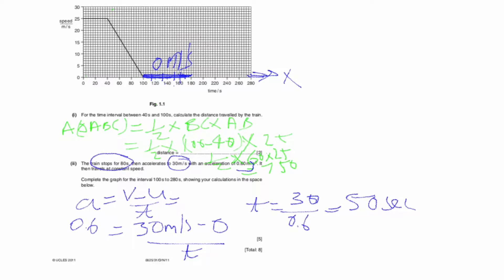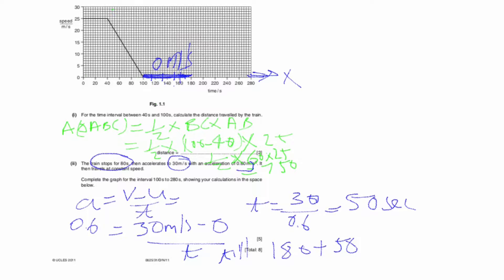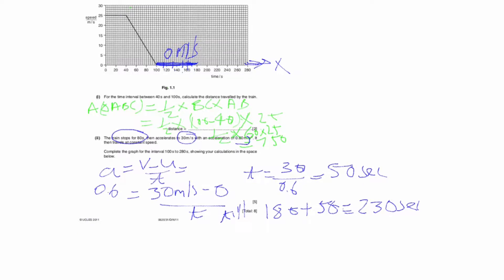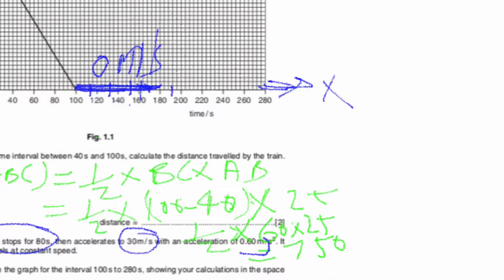From 180 seconds, adding 50 seconds of acceleration gives 180 plus 50 equals 230 seconds. So the train accelerates from 180 to 230 seconds, reaching 30 meters per second at 230 seconds. We can see this on the graph at the 230-second mark.